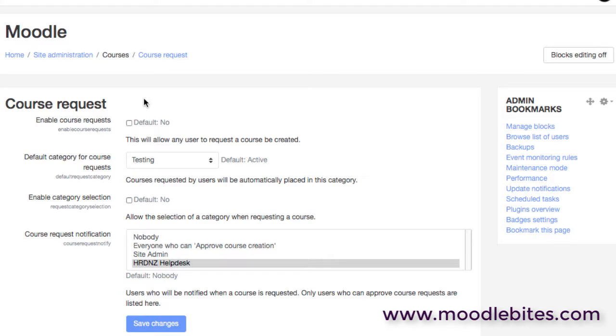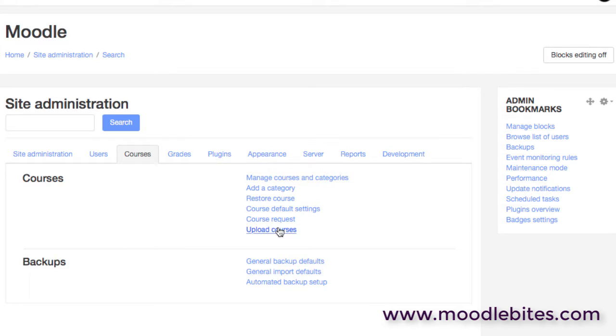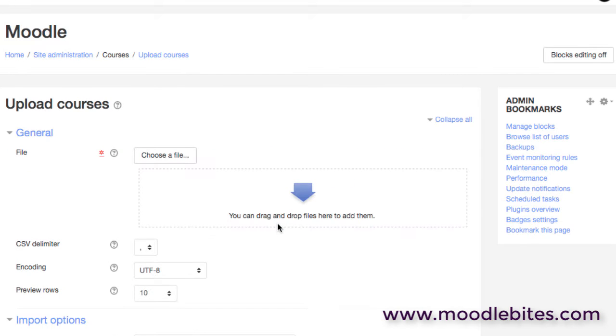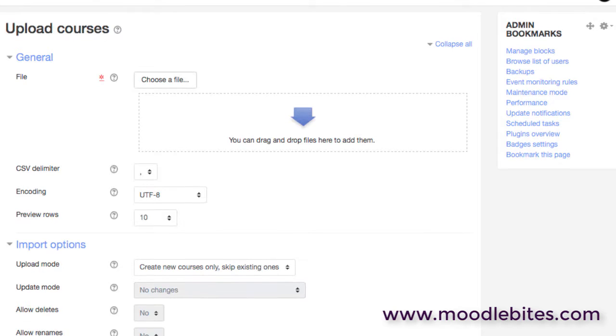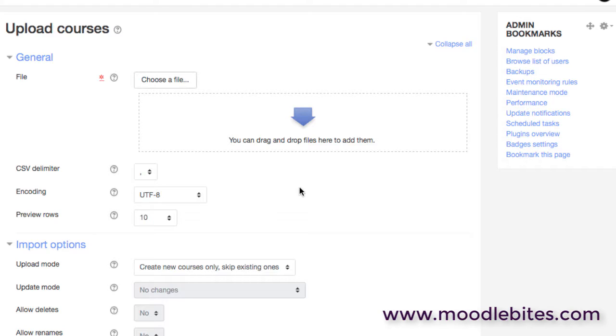And then we have upload courses. So this allows you as an administrator to upload a CSV file, which is just comma separated values. So it's just a text file with commas. And it would have for example the course full name, the course short name, perhaps the enrollment dates. And in the same way that you could upload users using a CSV file, you can also create courses using this method. So if you're at the beginning of the year and you know you need all the same courses that you had last year, well it would be quite efficient to have a spreadsheet with all this data in.